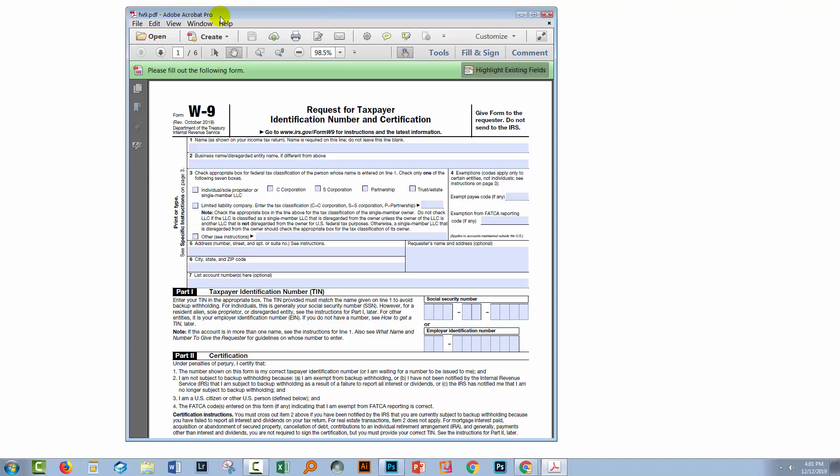Now, you will need Adobe Acrobat Pro or you'll need somebody who does have it. So you could always send this to a friend who's got Adobe Acrobat and say, here's my PDF, here's the instructions, go do it for me and send it back because once they send it back to you, it's going to be able to be saved.